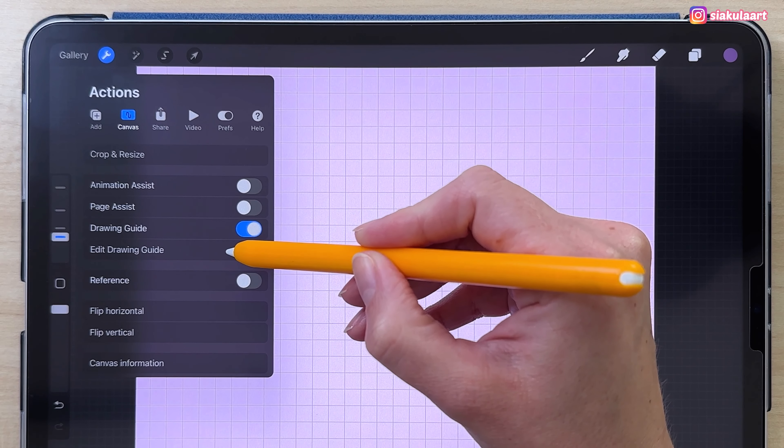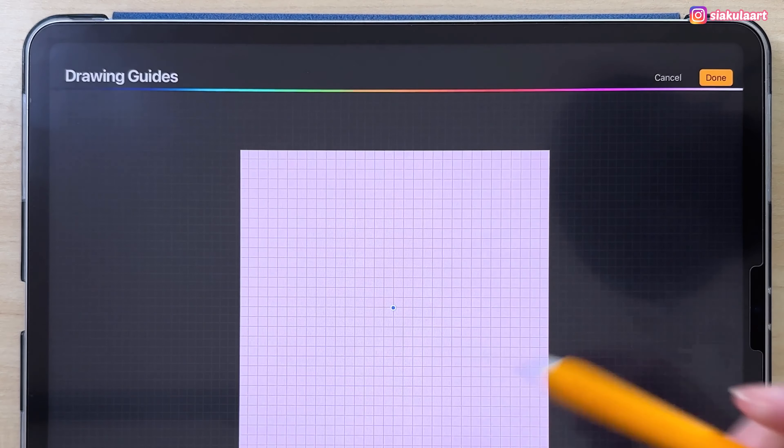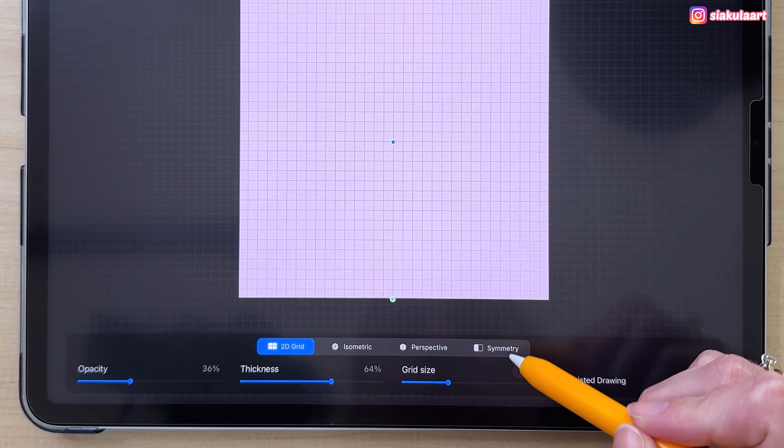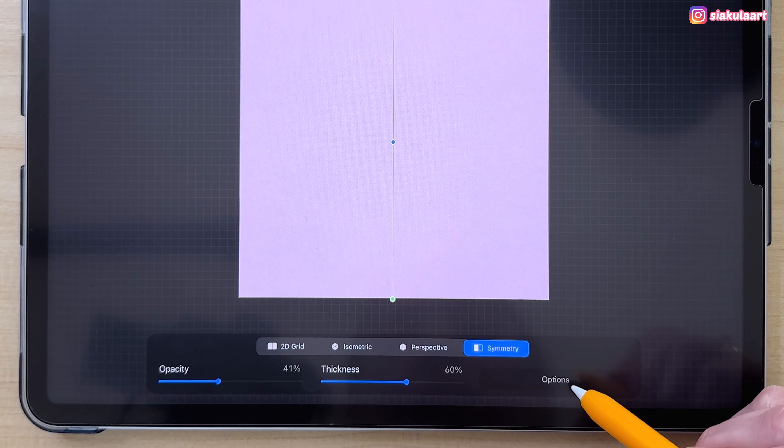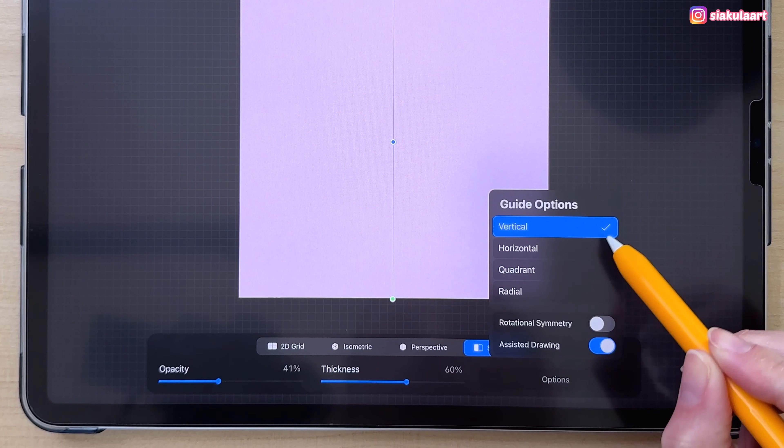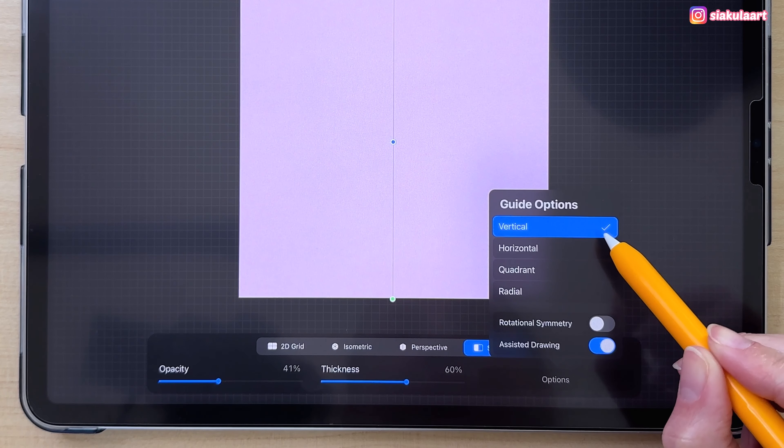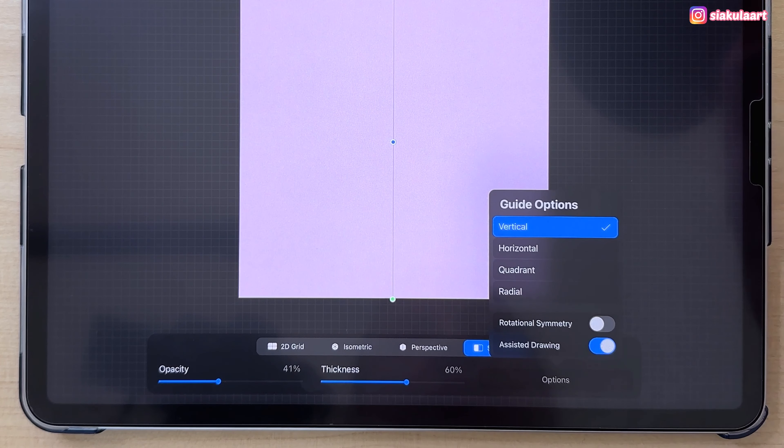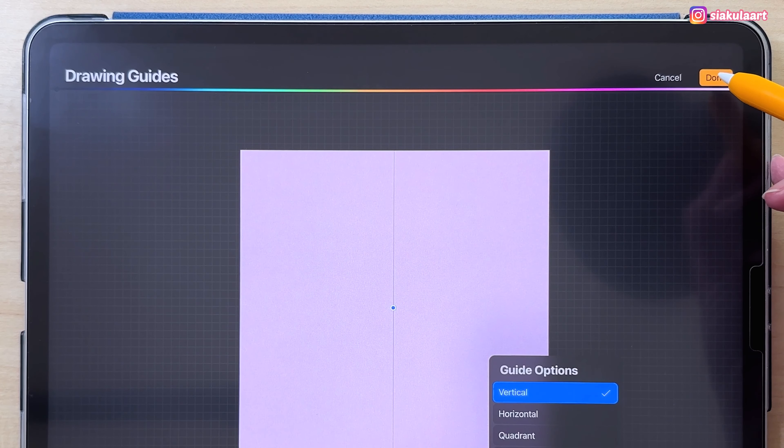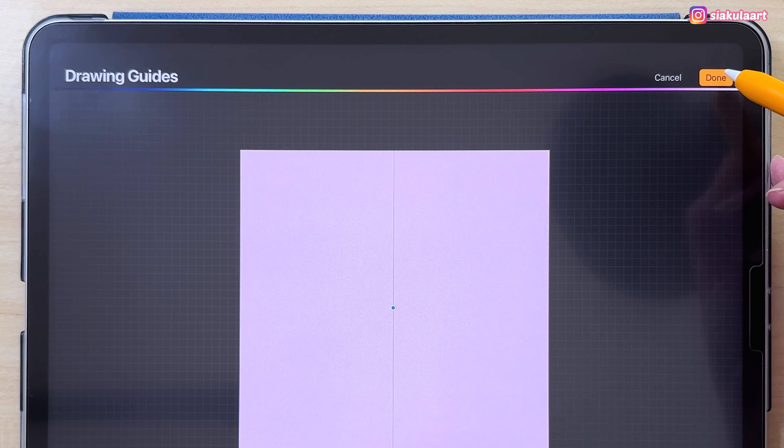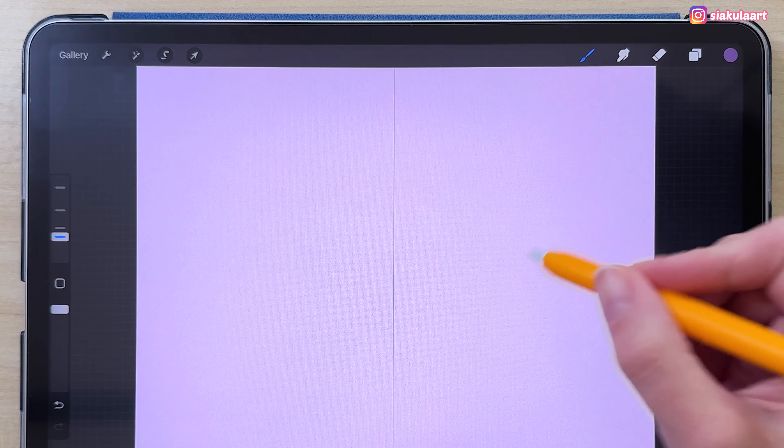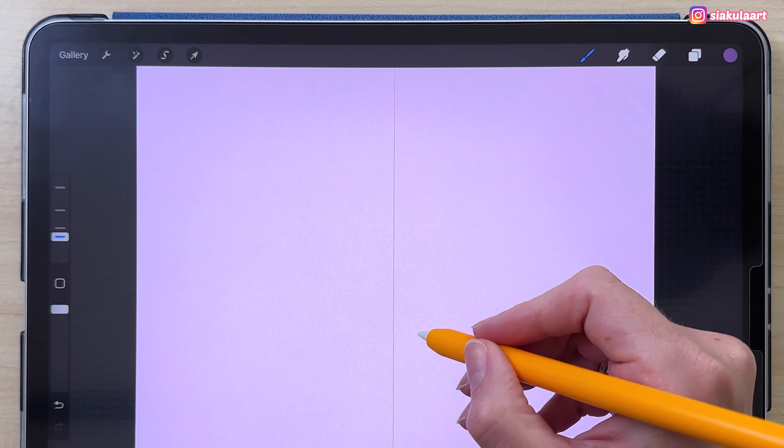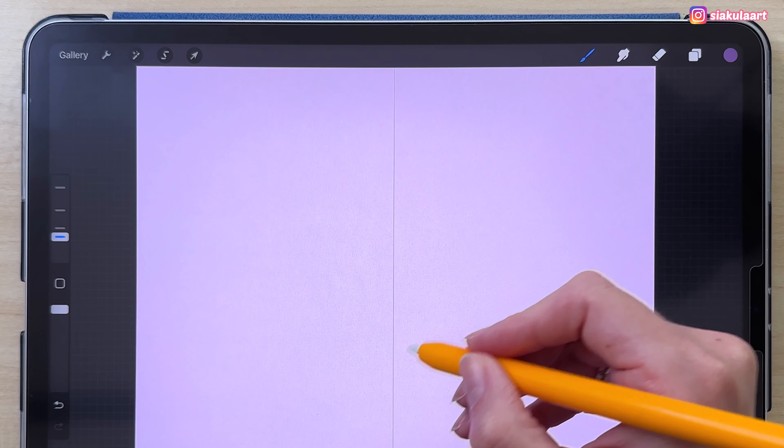Let's go to the Actions menu, Canvas, turn on Drawing Guide, and then Edit Drawing Guide. Here at the bottom let's pick Symmetry. In the options make sure you have Vertical selected. Let's tap on Done.